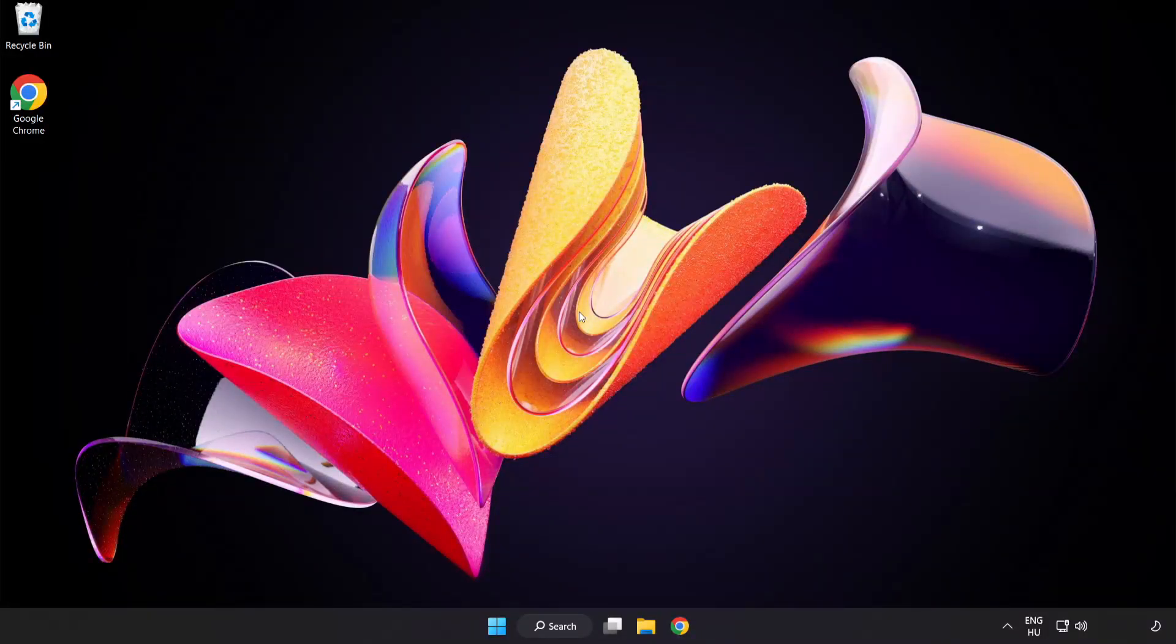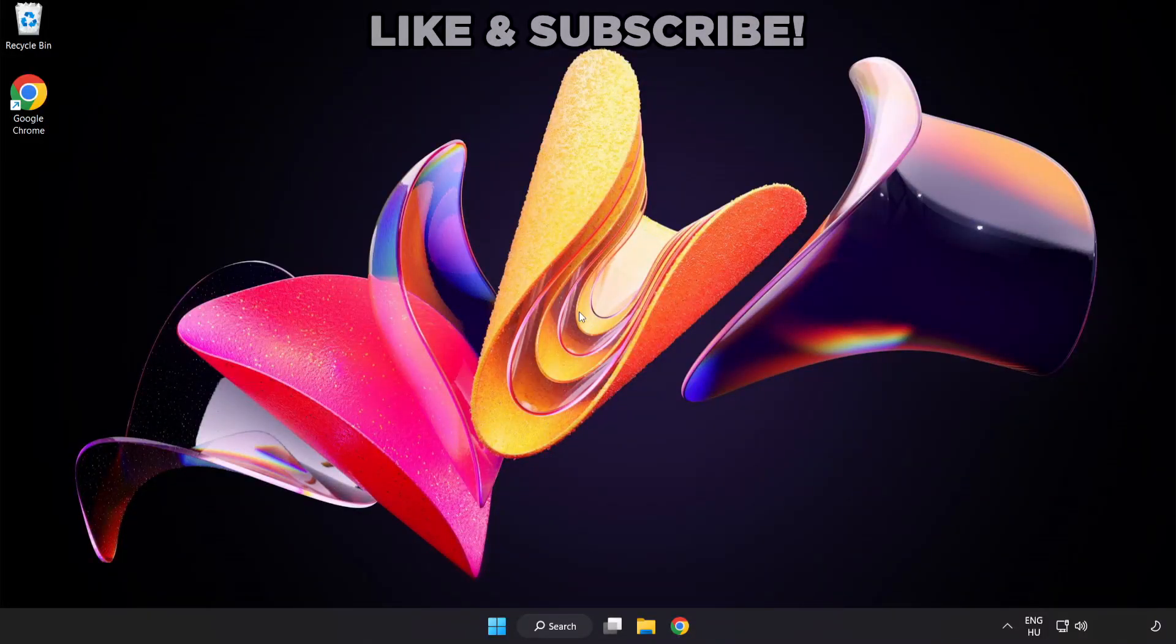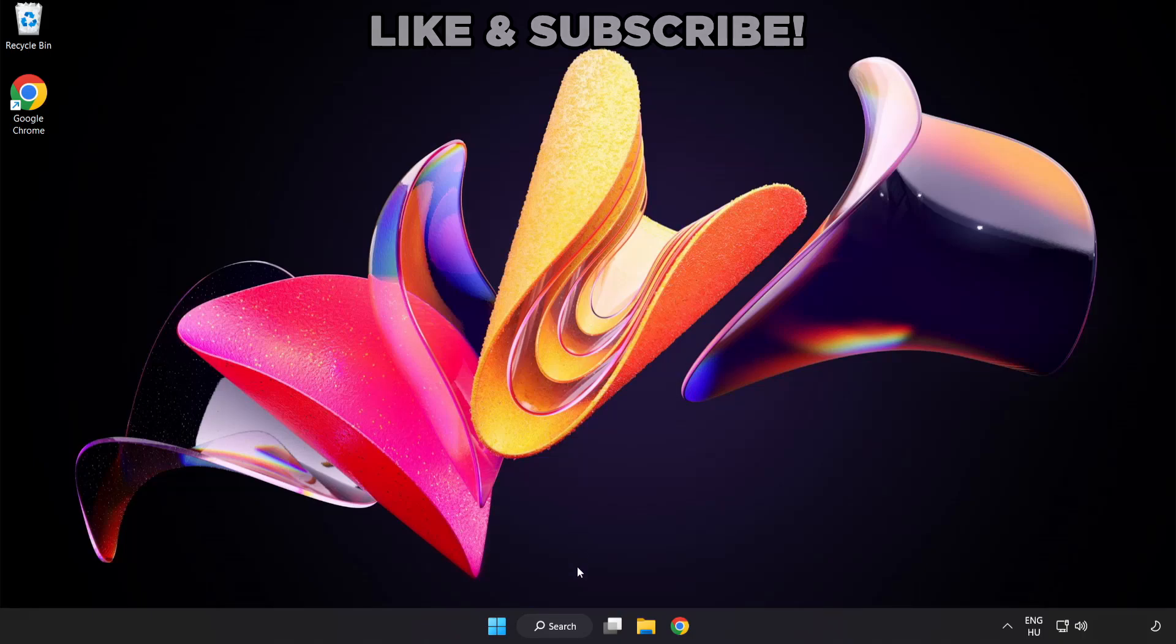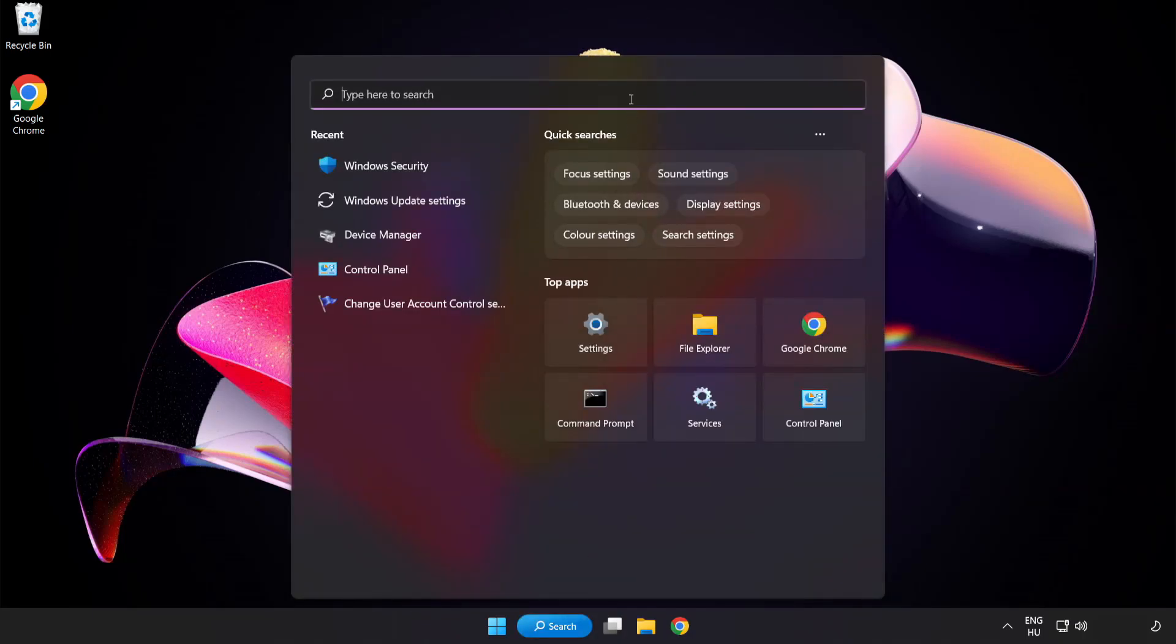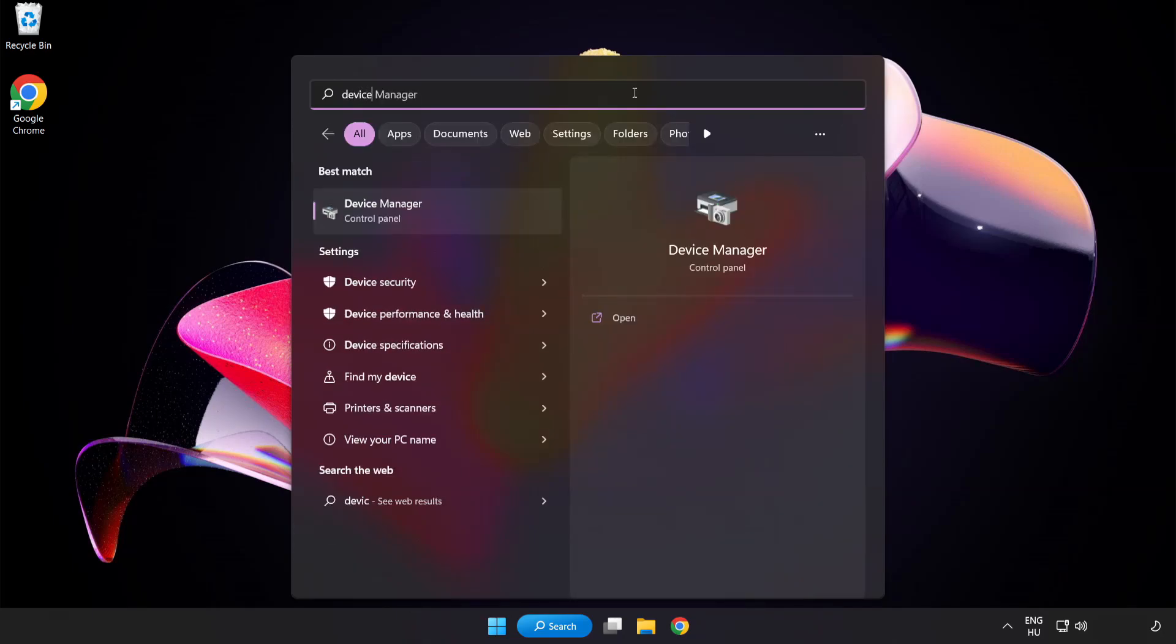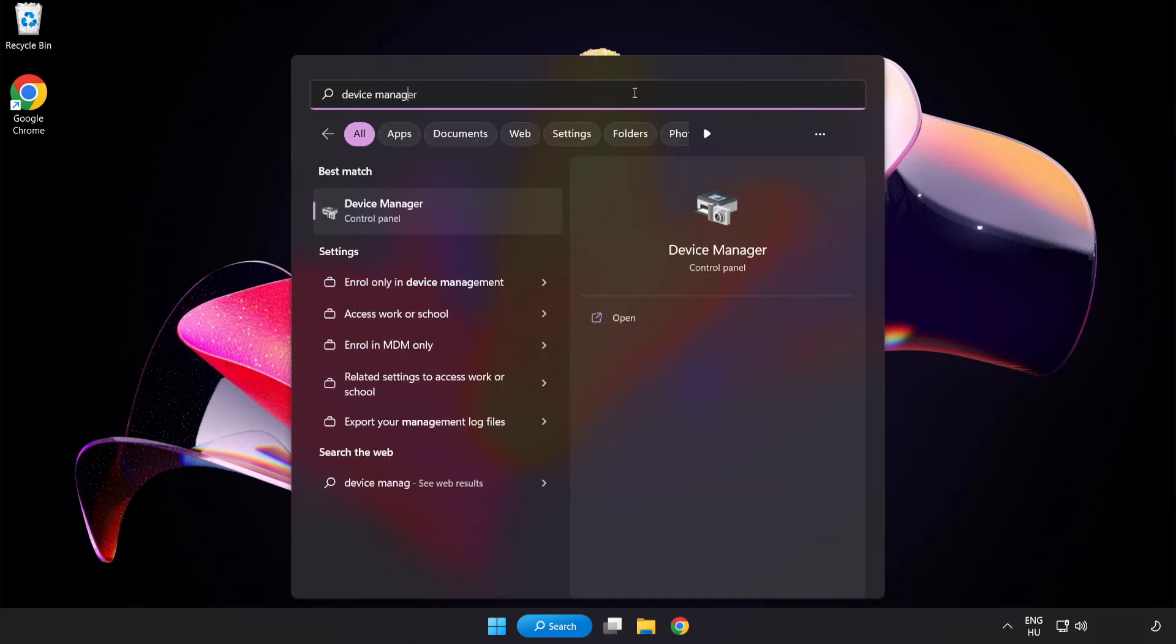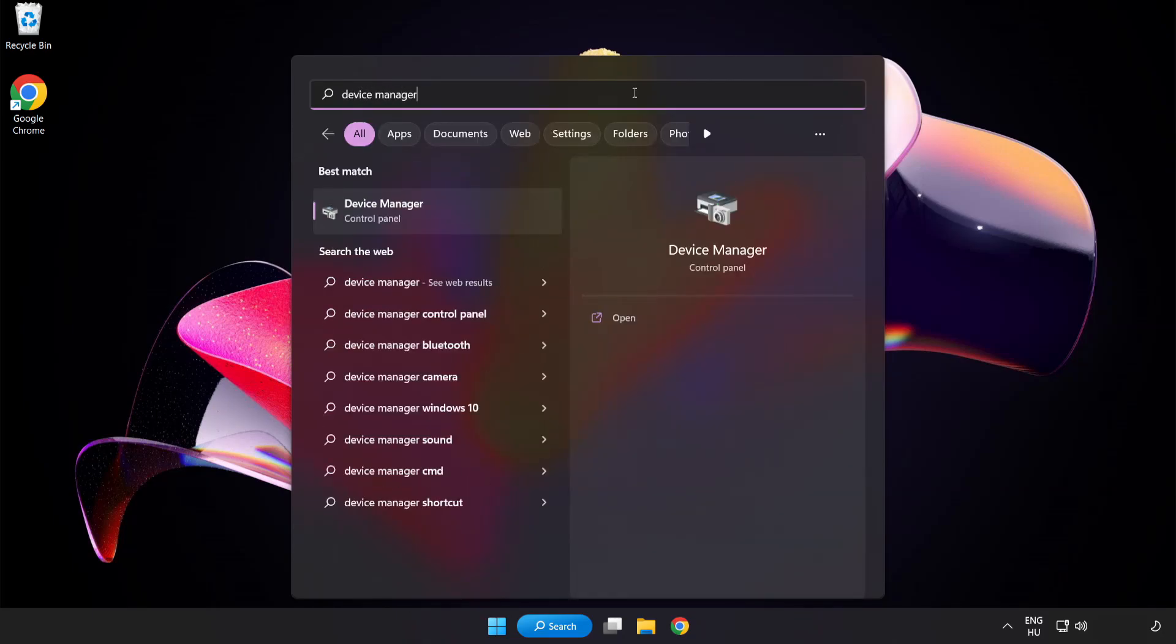Welcome to this video. I am going to show how to fix game crashing on startup. Click the search bar and type device manager, then click device manager.